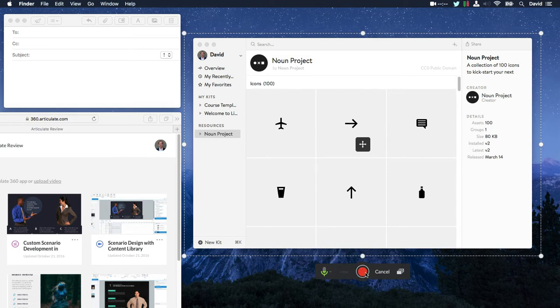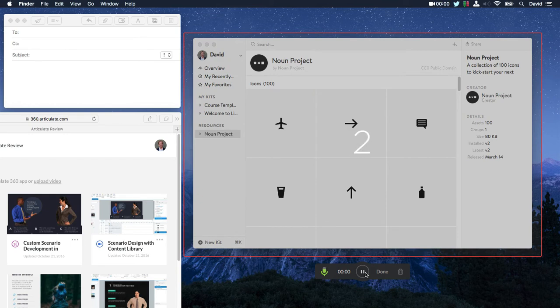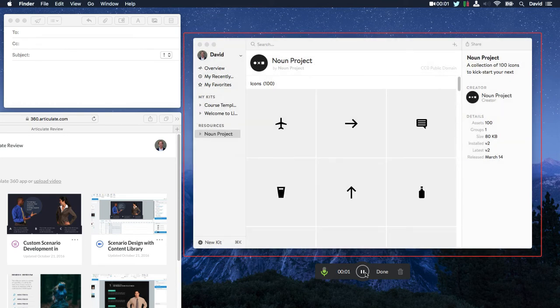That's it. Go ahead and click record. Get a quick countdown if you need to sip a water. And at this point, Peak is recording everything I say and do on the screen.